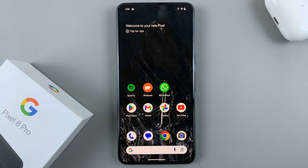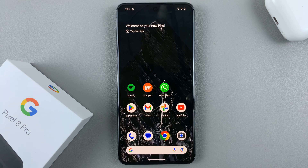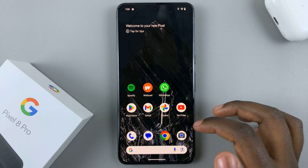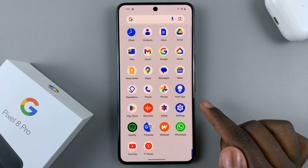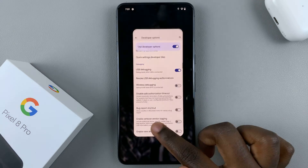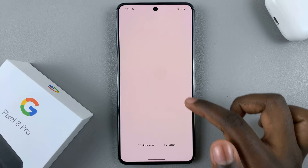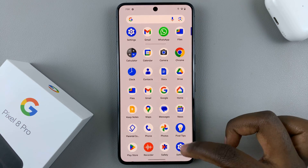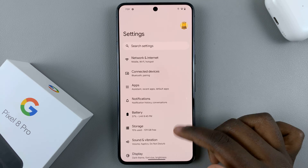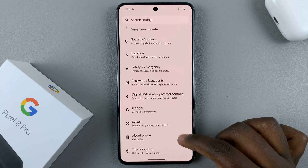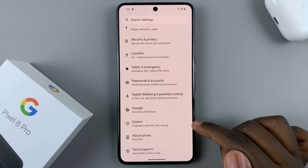In today's video I'll be showing you how to check the refresh rate on your Google Pixel 8. First, open Settings, scroll down, and select System.